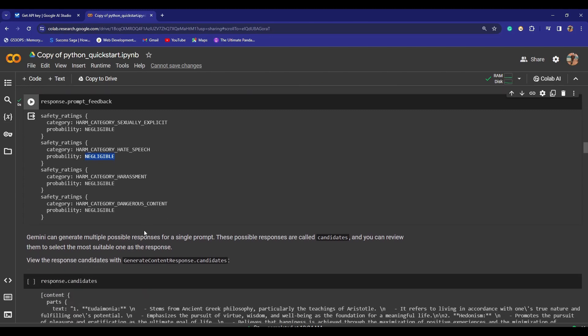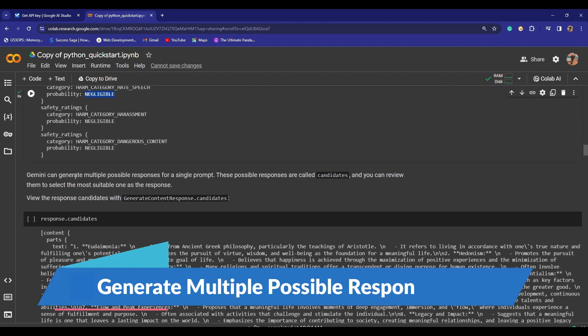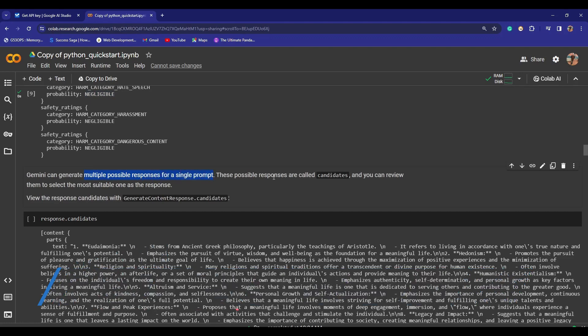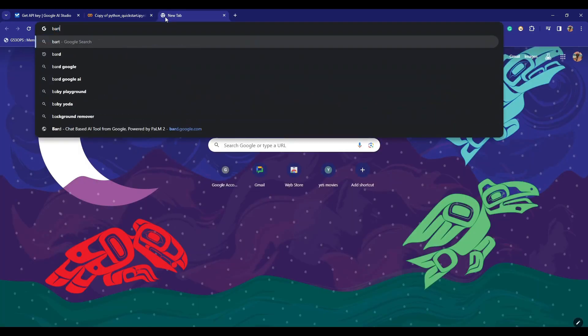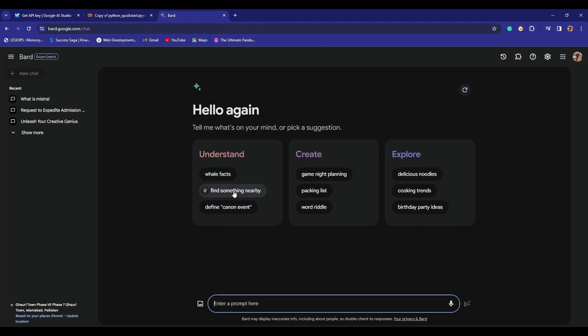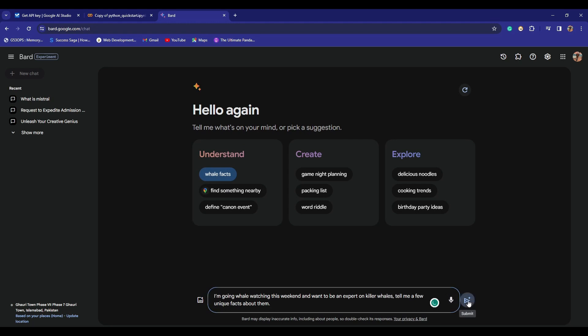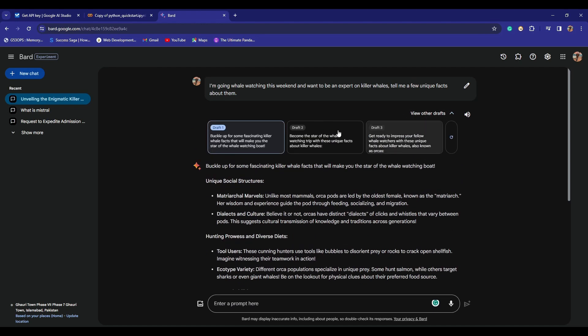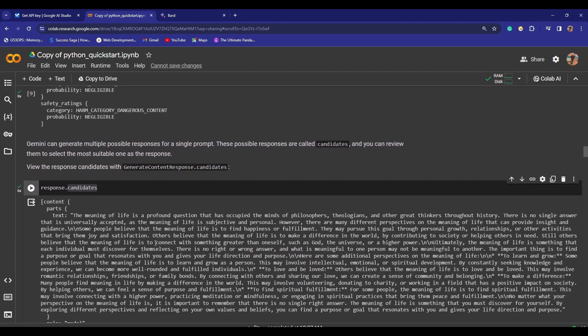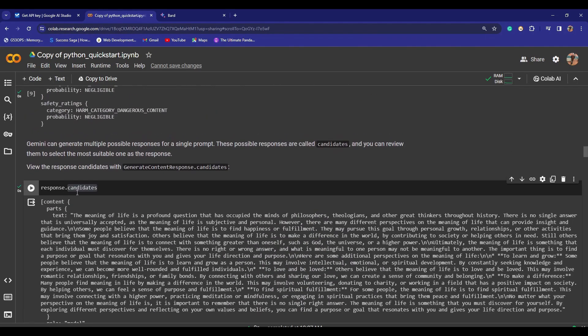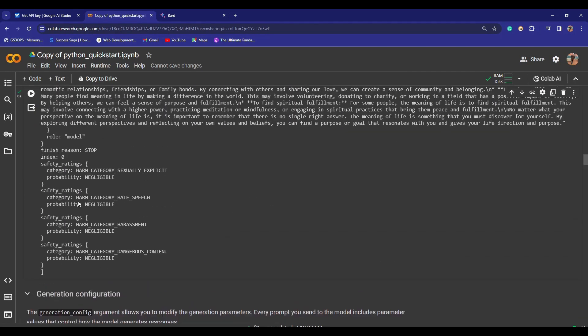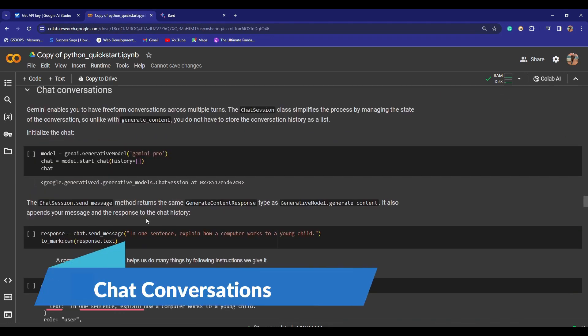Now this is a cool thing. Gemini can generate multiple possible responses for a single prompt. These responses are called candidates, and you can review them to select a more suitable one as the response. This is the thing which OpenAI is missing. If we just simply navigate to bard.google.com and I try to click on anything like real facts, Bard itself has this behavior. When you click on 'view other drafts,' it has like three drafts, and it is giving exactly the same thing in its API as well. To view the responses, you can do that by doing response.candidates, and it will provide you with other details as well.